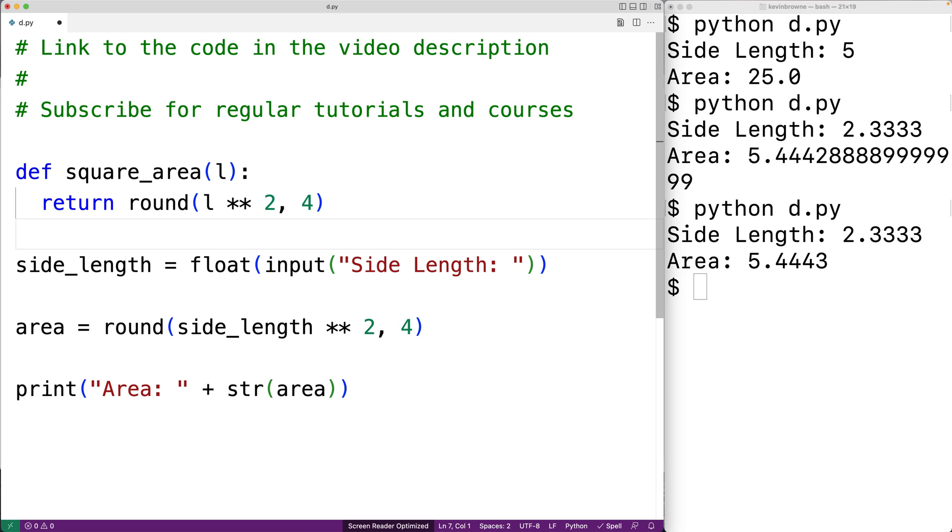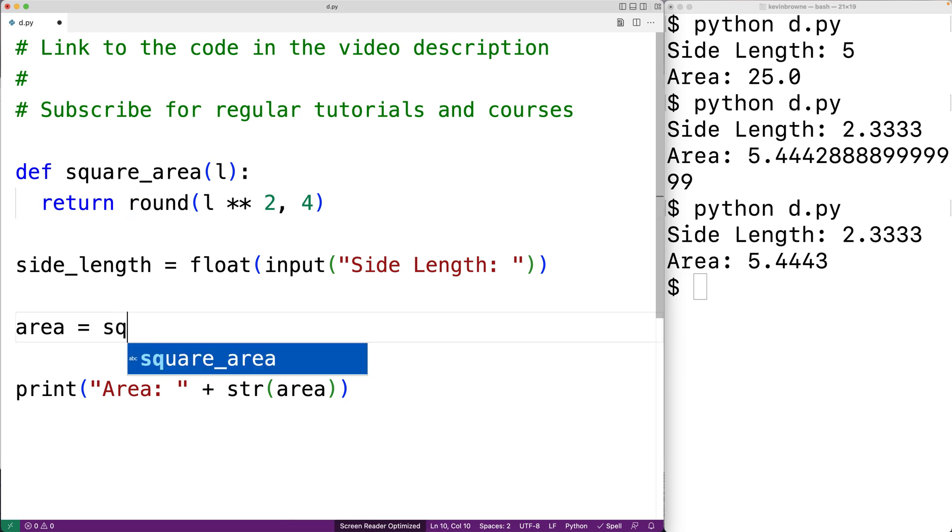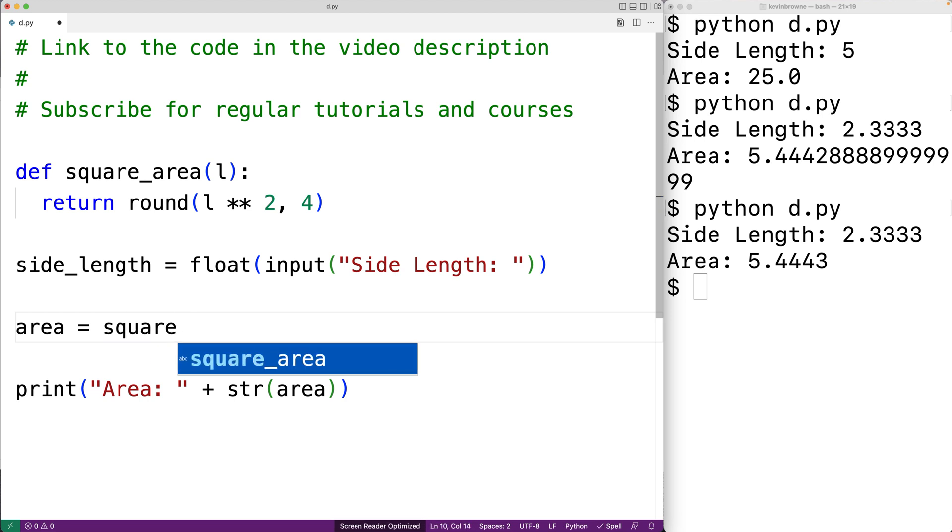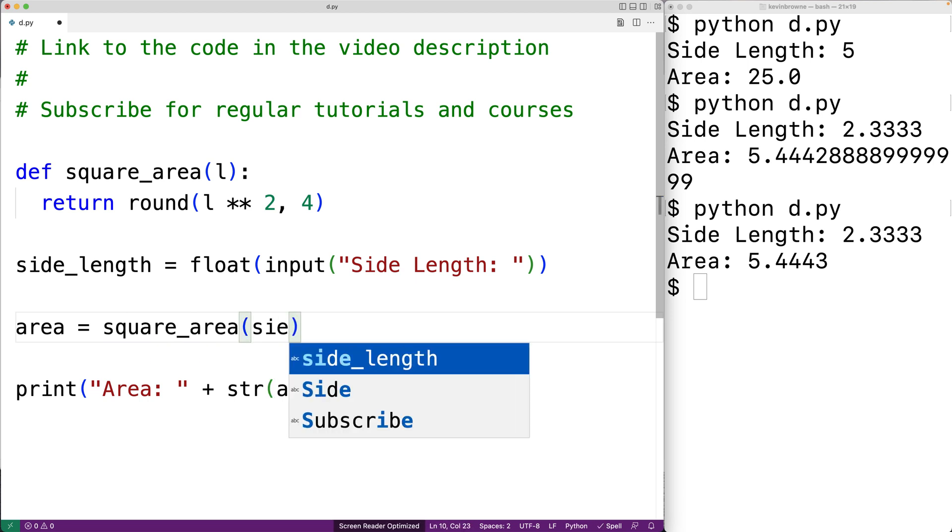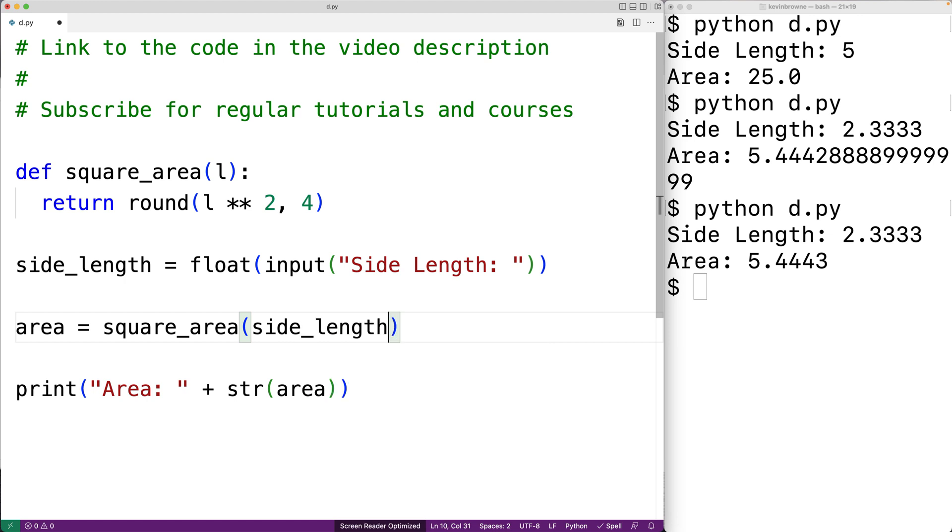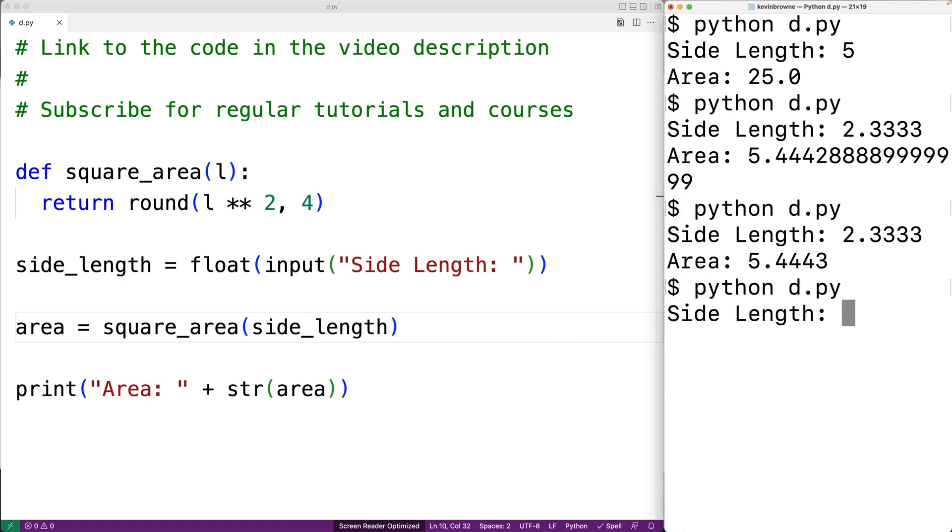So instead of actually computing the value down here, we're going to call the function square_area and we're going to pass the square_area function the side_length. And then we'll save this and run our program again and if we give a side length of 2.3333, we get back the same correct area result as before.